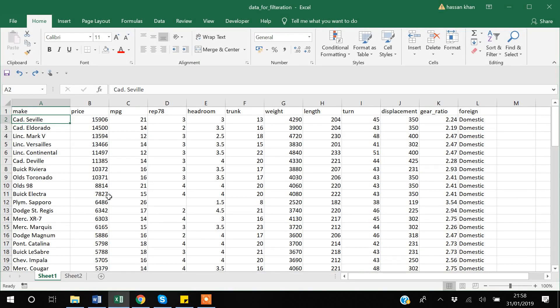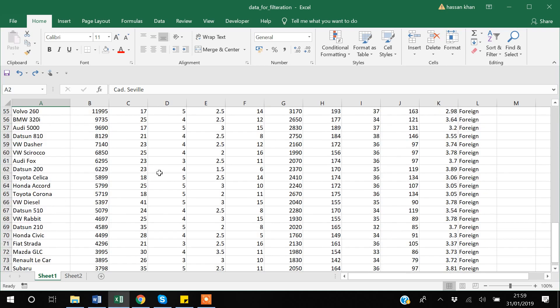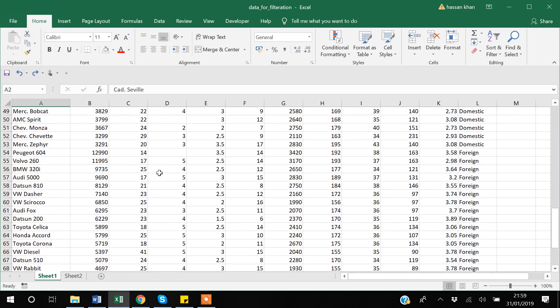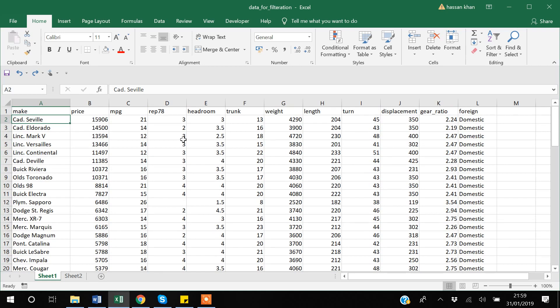In this video I will teach you how to use Freeze Pane and Conditional Formatting. When you're working with data and scrolling down, you're unable to see the names of the columns which are in the first row. In order to freeze the first row, we can use the Freeze Panes option in Excel.